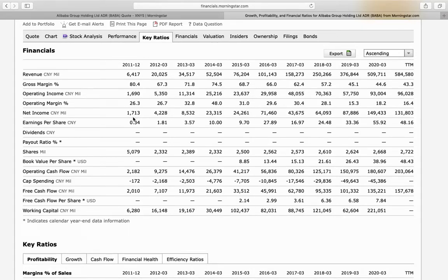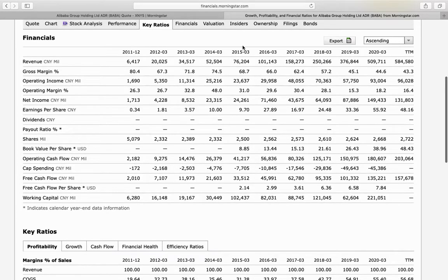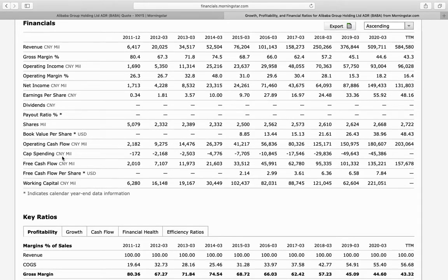Net income has also grown substantially, from 1.7 billion RMB in 2011 to 131 billion, with consistent growth across all years. Book value per share has grown from $8.85 in 2015 to $48 — roughly a six-fold increase in five to six years. Operating cash flow grew from 2.18 billion to 203 billion RMB, and free cash flow grew from around 2 billion to 157 billion RMB — all showing exponential, consistent growth.